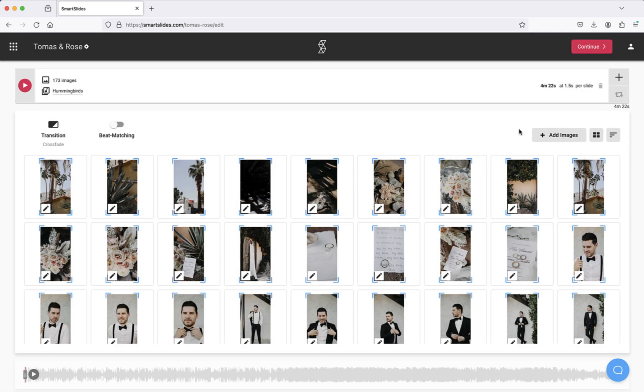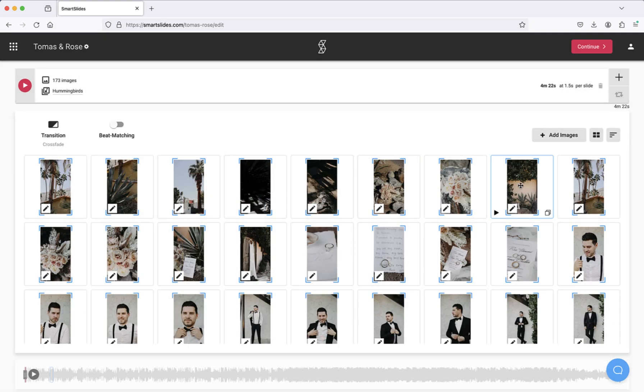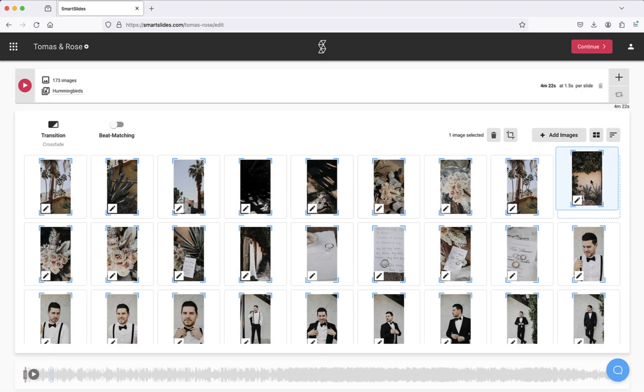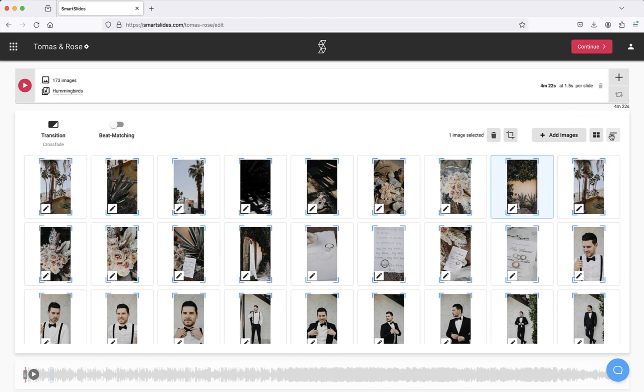If you need to change the order of your images, you can sort them manually or using one of these sorting options.